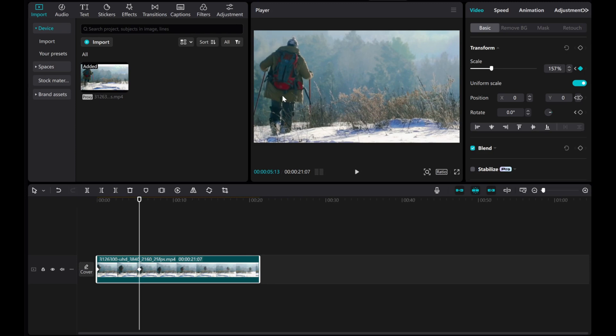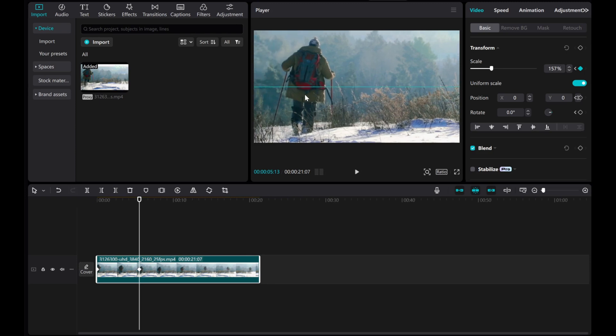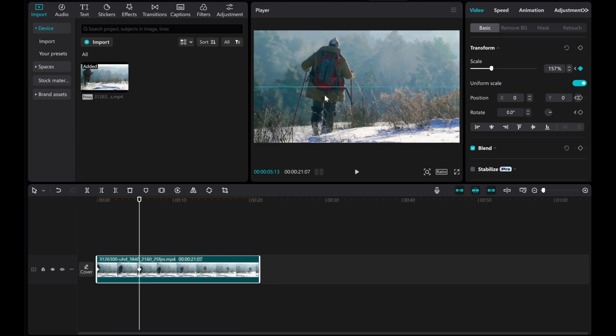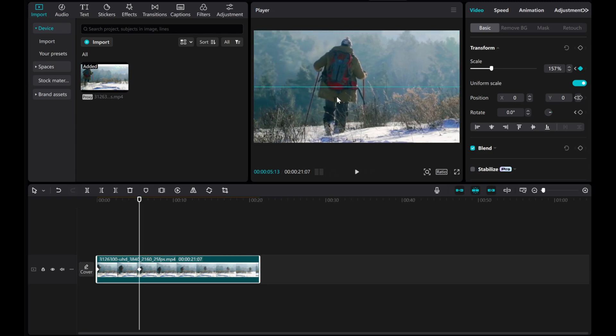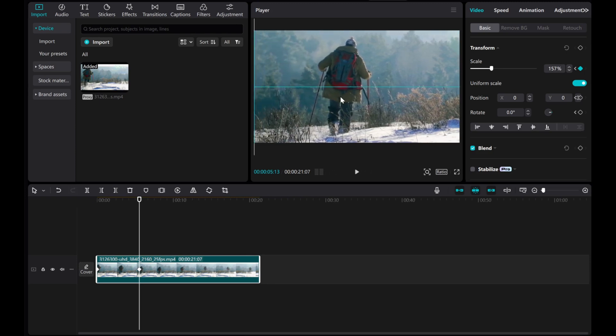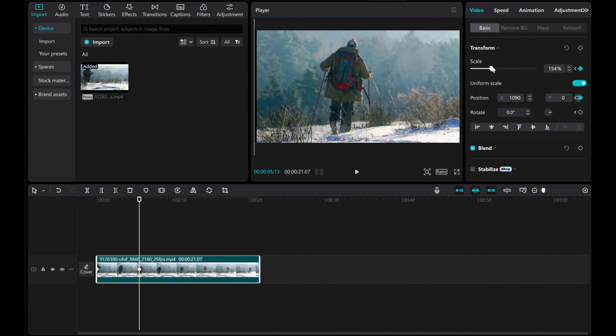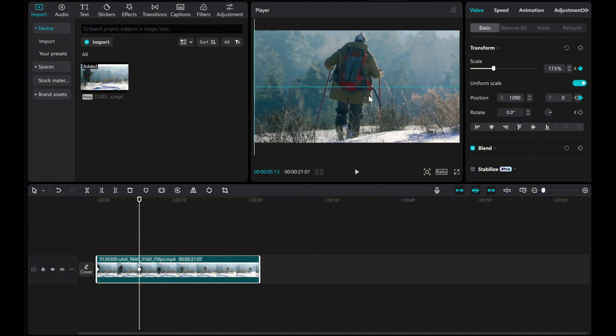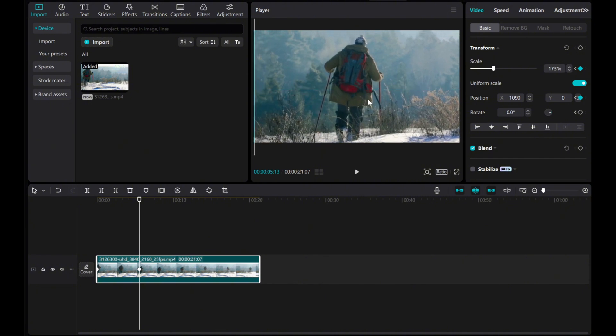Then, click and drag the video in the preview screen to reposition it. CapCut will automatically create a smooth transition between the keyframes.